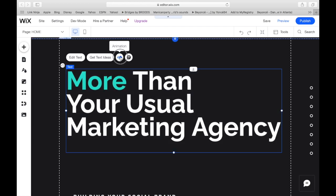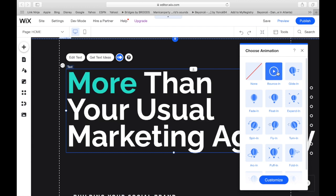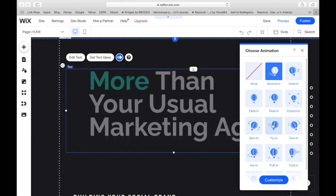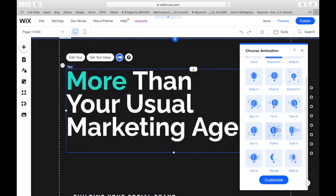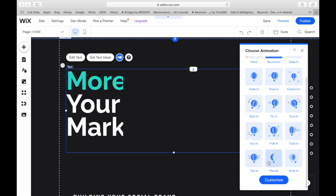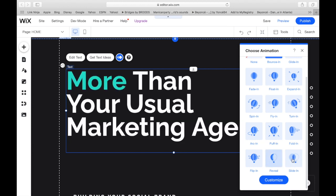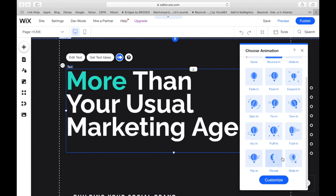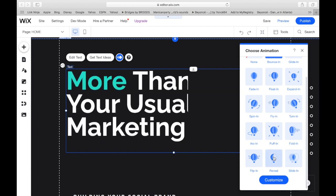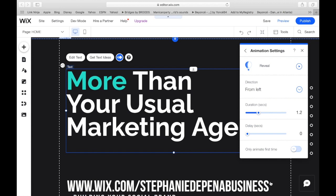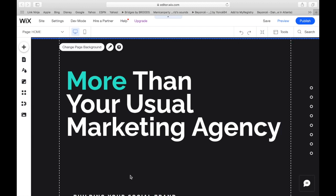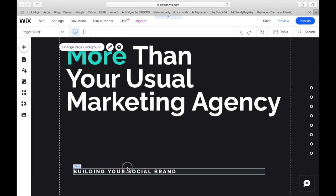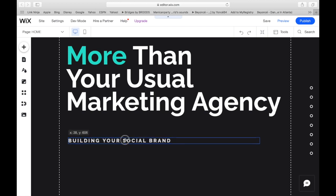So now let's just bring this up a little bit more. And I feel like an animation will definitely give it that. They definitely have a lot of different animations here. It's between these two. I like the reveal. Customized. Only animate one time. We don't need it to keep going and going.